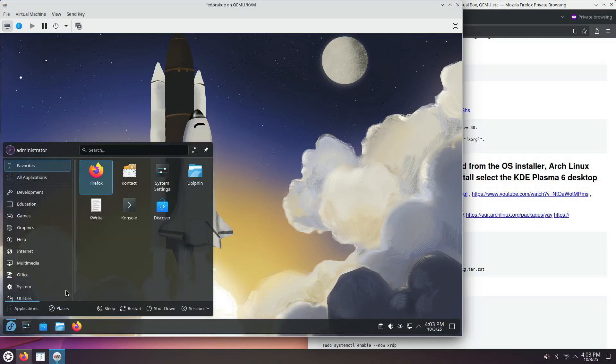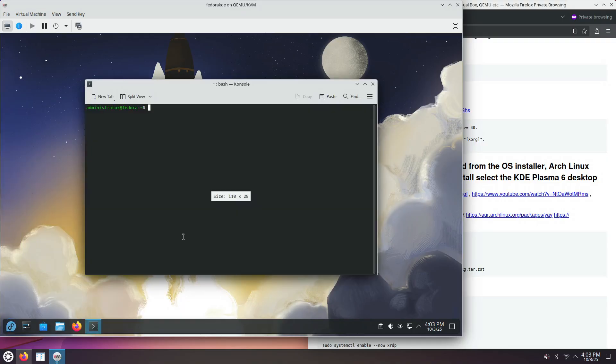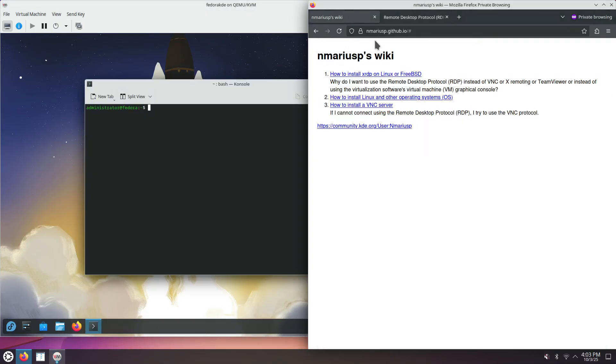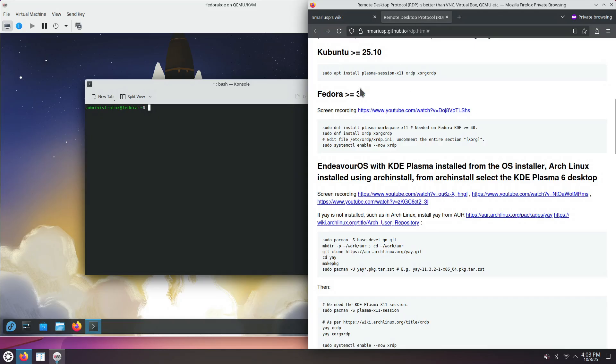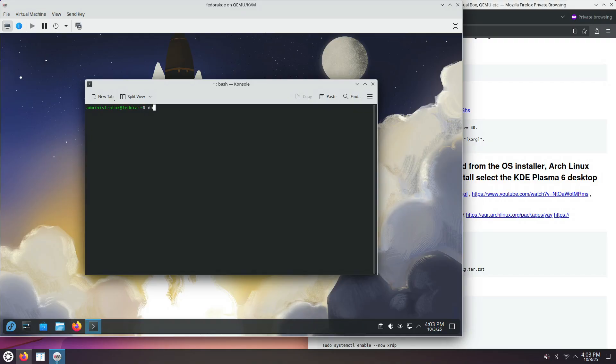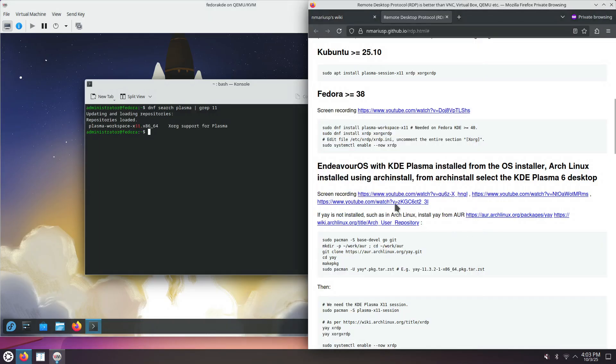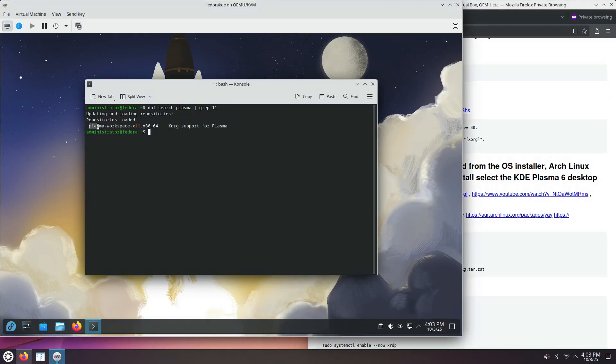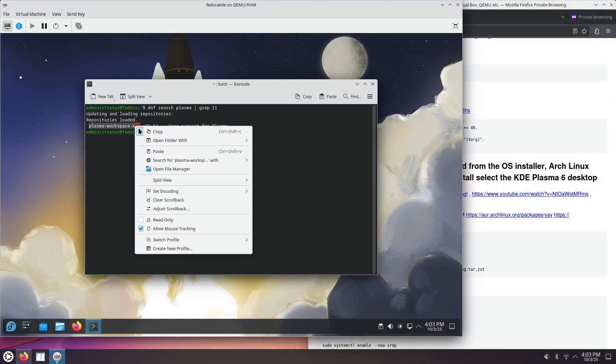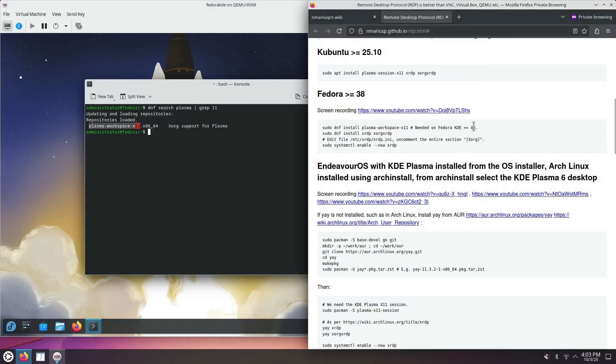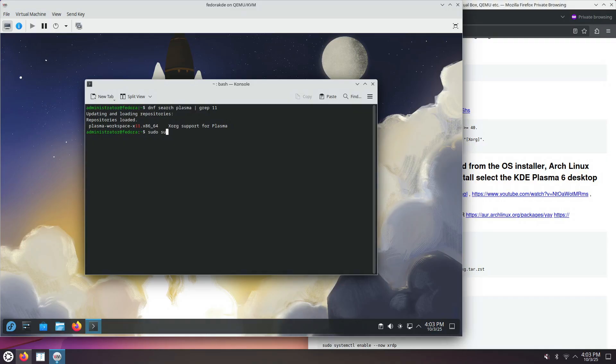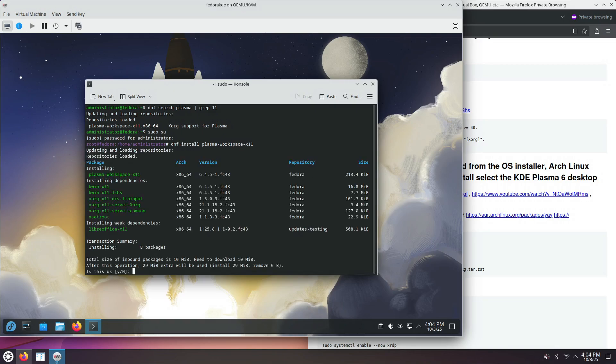So as a first step, we must see the KDE Plasma X11 Session in SDDM. These are my notes at nmariusp.github.io, and then the first link in here for XRDP and Remote Desktop Protocol. Search for Fedora, and it says that there's a package named Plasma Workspace X11. Let's search for it, maybe the name has changed. So Plasma Workspace X11, the same name for the package.